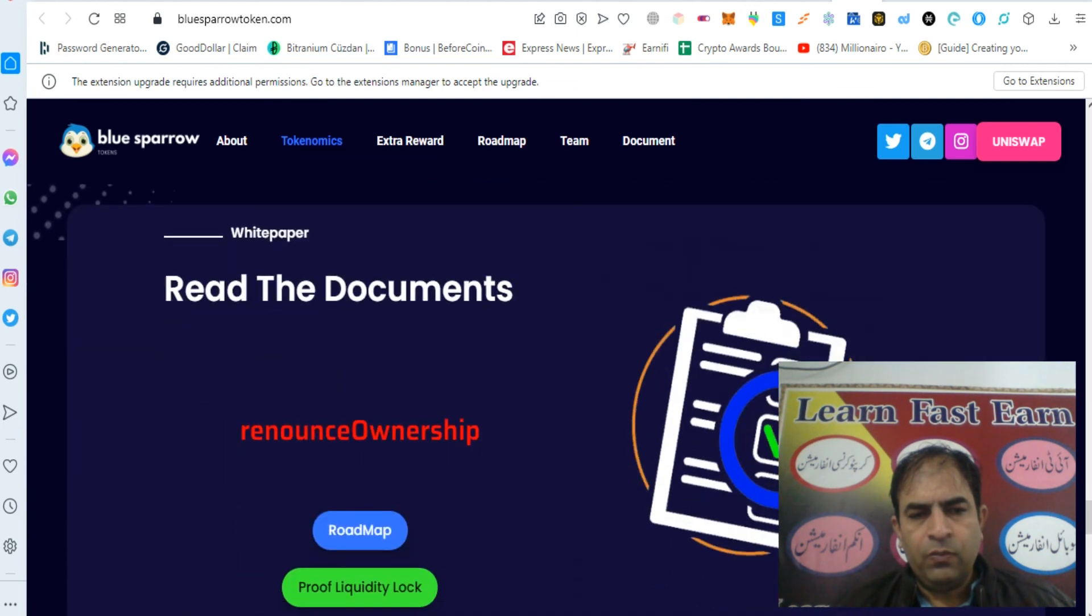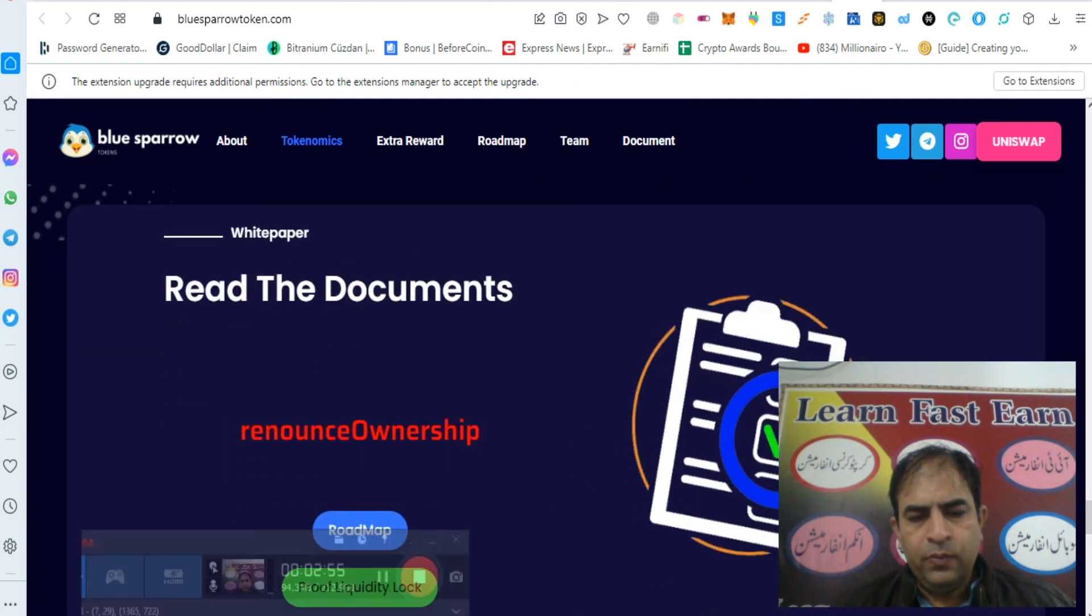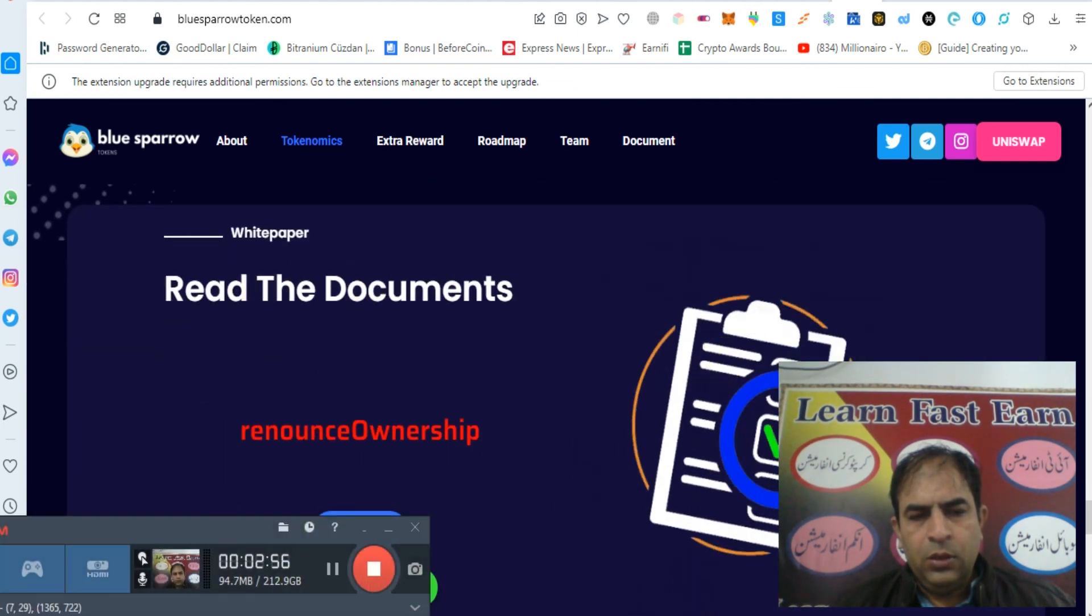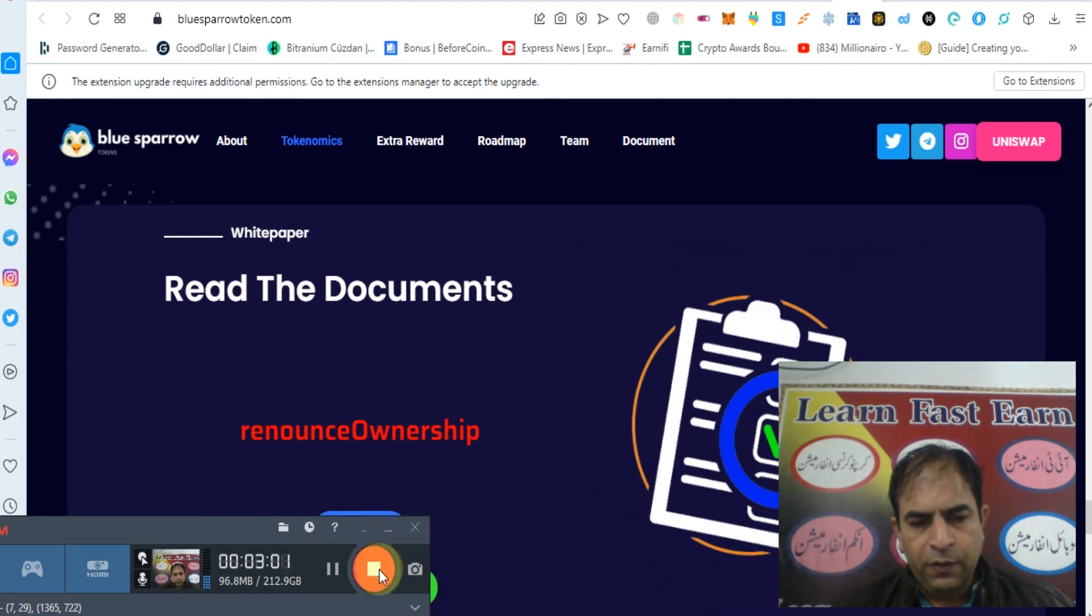You can read their document and you can also join our channel for more videos. Thanks for watching my video.